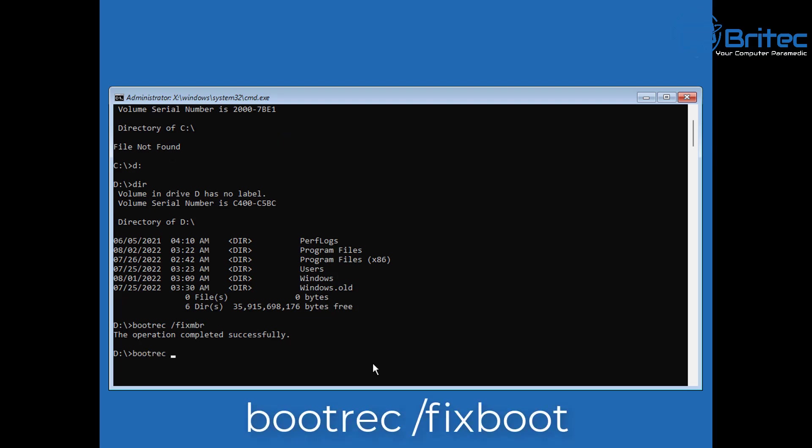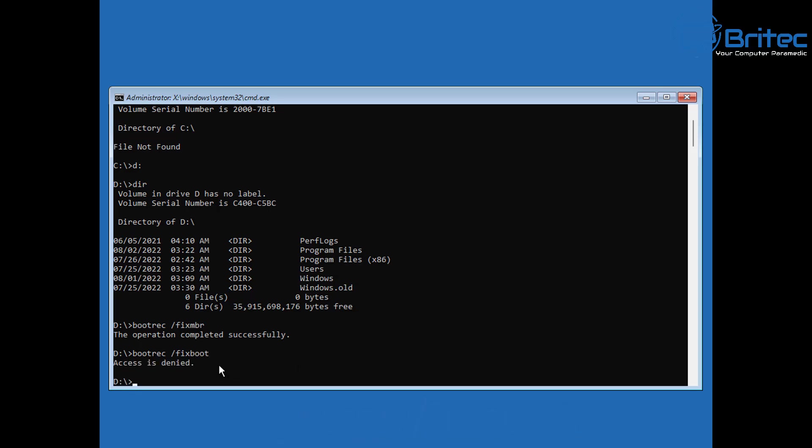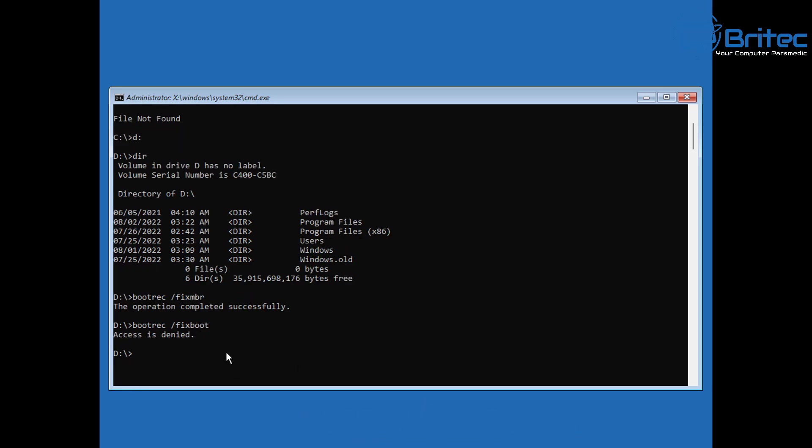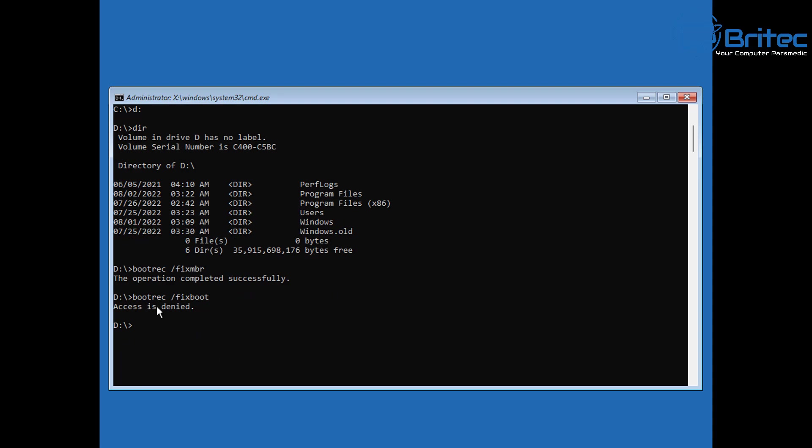The next command is going to be bootrec space forward slash fixboot. Now when you push enter here, sometimes you get access denied, and this is pretty common, but we can work around this and get it fixed.